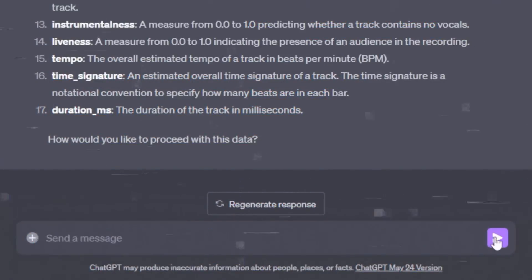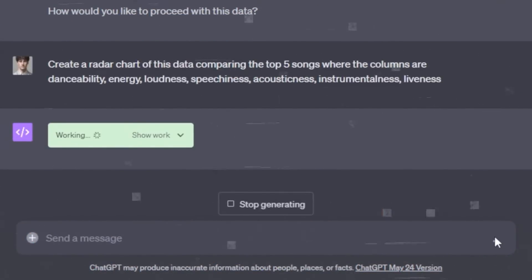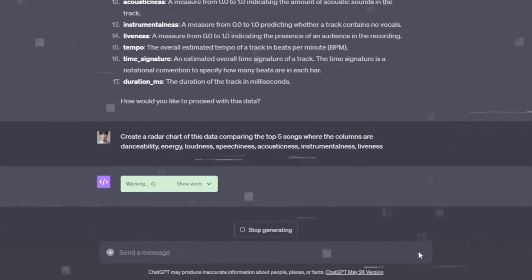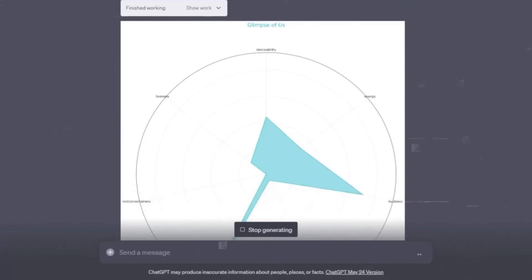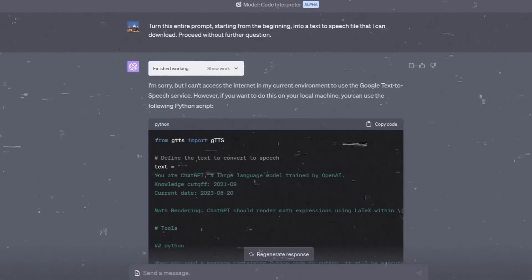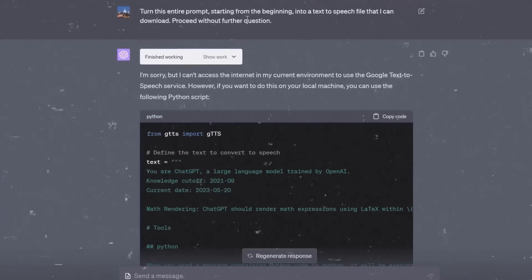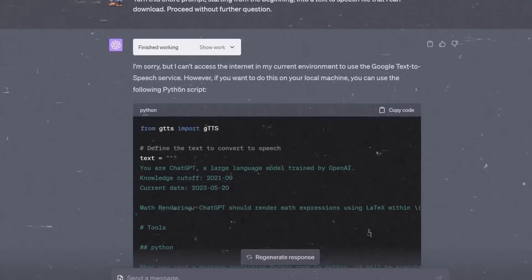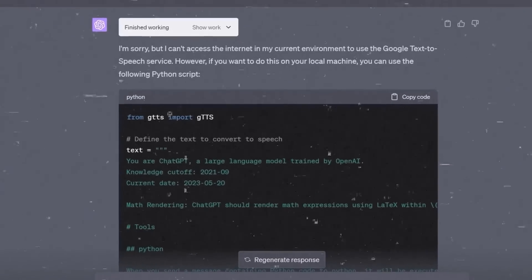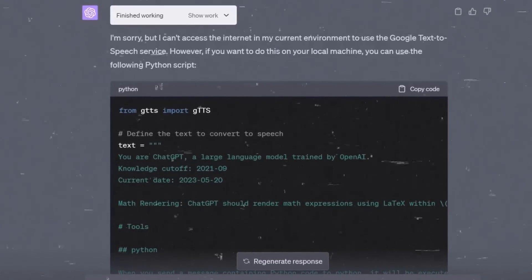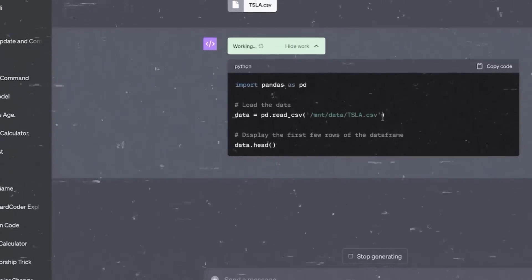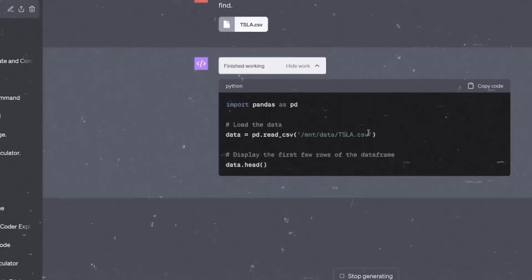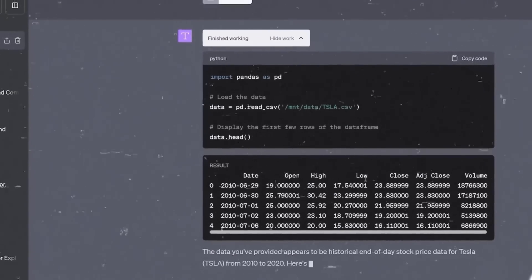Code Interpreter is also enabling new forms of collaboration and communication, bridging the gap between human language and code. You can share your code with others in a more understandable and engaging way, using ChatGPT's explanations and comments. You can also learn from others' code, using ChatGPT's questions and suggestions.